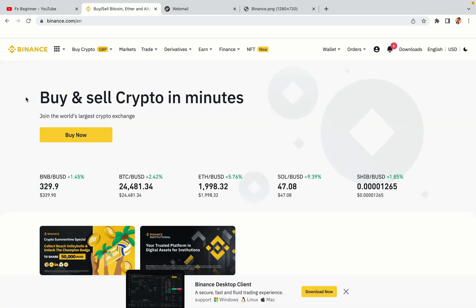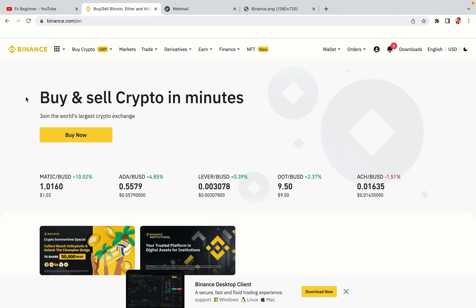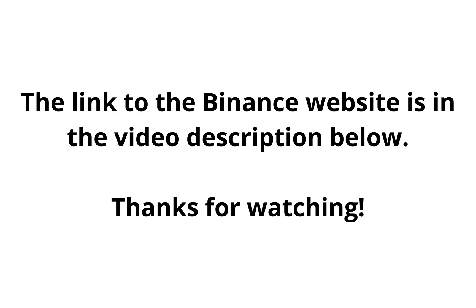The link to the Binance website is in the video description below. If this video was helpful, kindly hit the like button and thanks for watching. Happy trading on Binance in Cameroon.